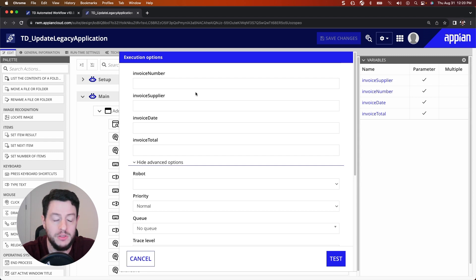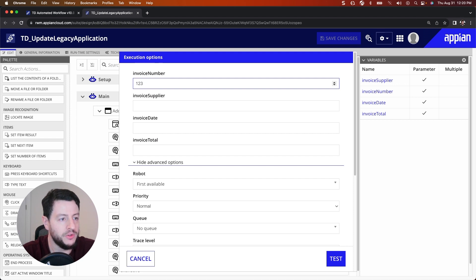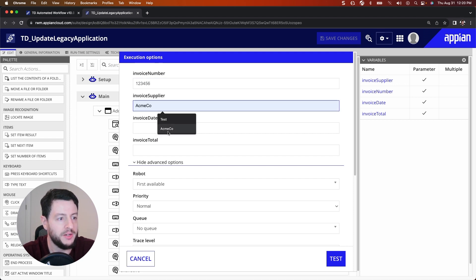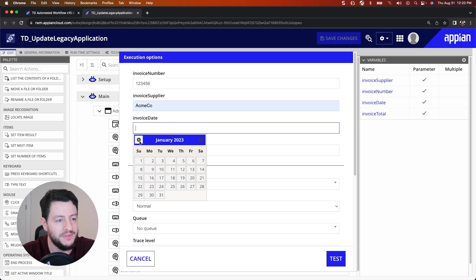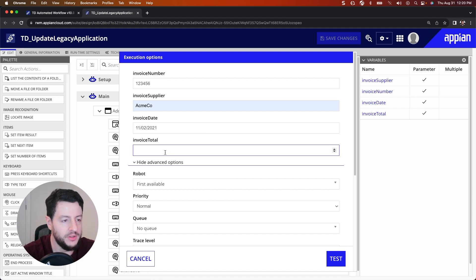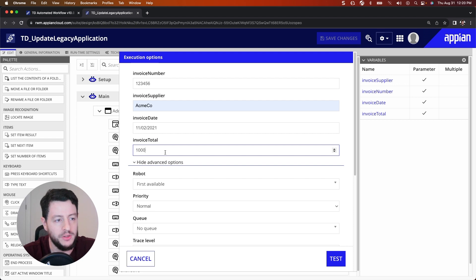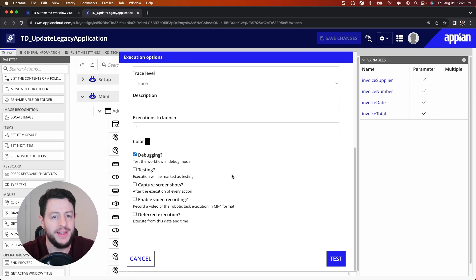Because I have some parameters — invoice number, supplier, date, and total — let's go ahead and pass in some values to see it work. The invoice number: 123456. Invoice supplier: Acme Co., that's a good one. Invoice date: let's make it a different year just so you can see how it looks. And invoice total: 1,000. What I'm also going to do is choose debugging so I can see what happens at every stage. I'll hit Test.